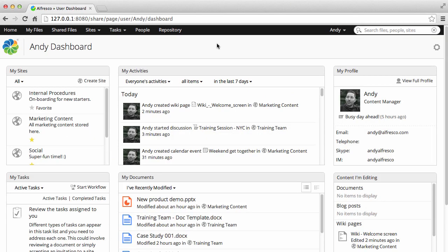When you start Alfresco, the first thing that you see is your dashboard. Your dashboard is made up of what we call dashlets.